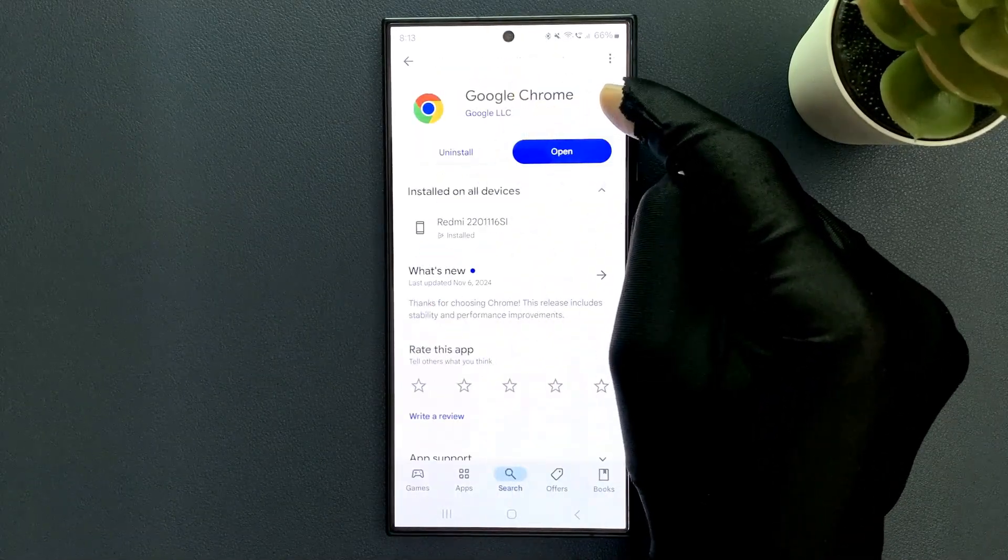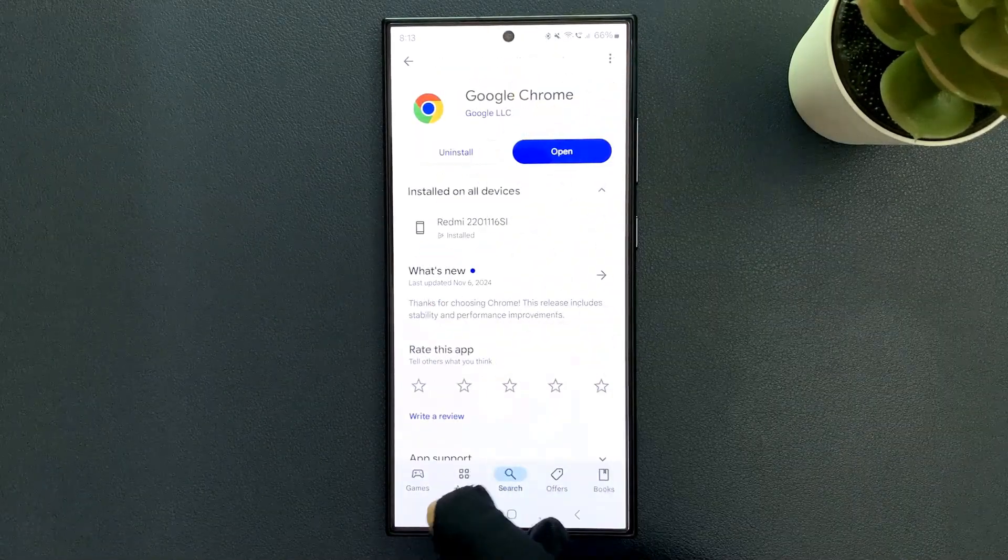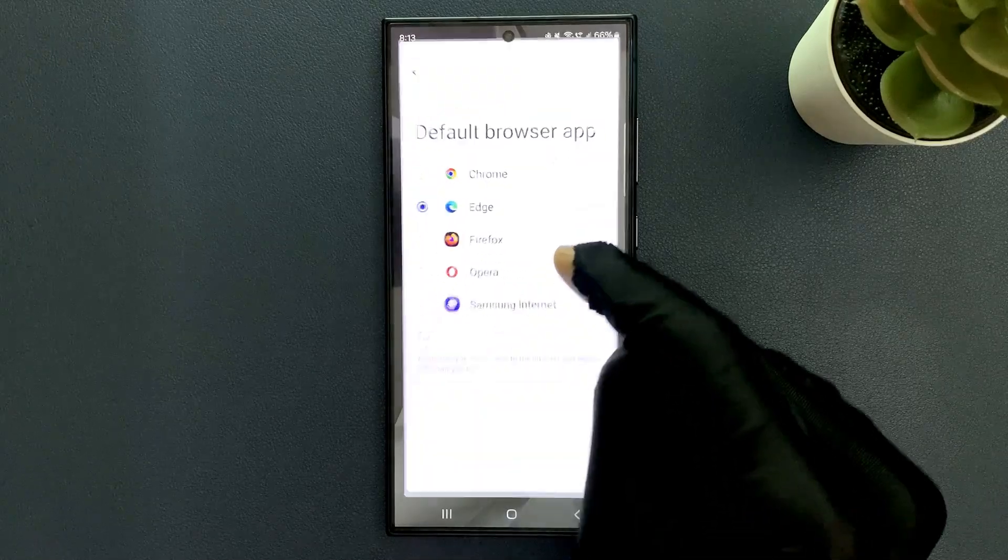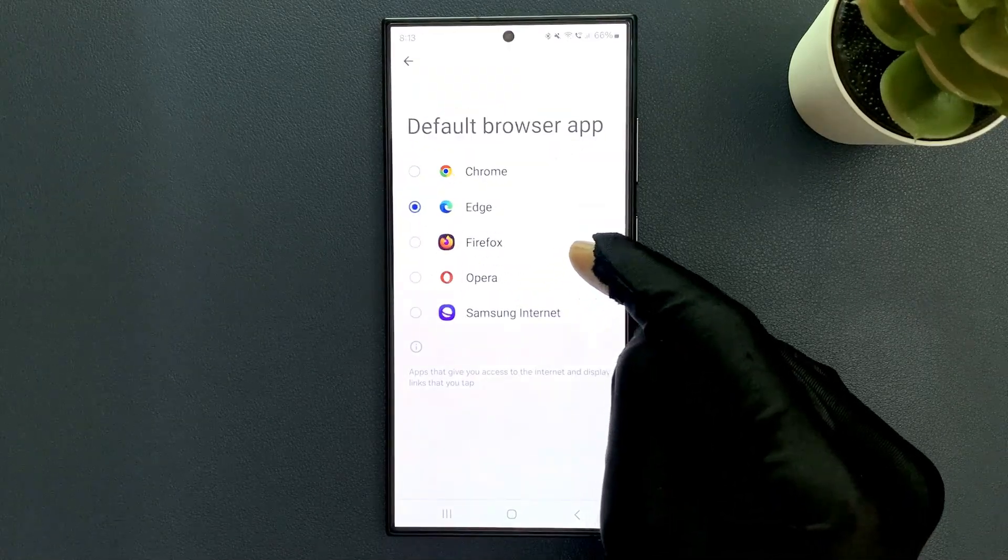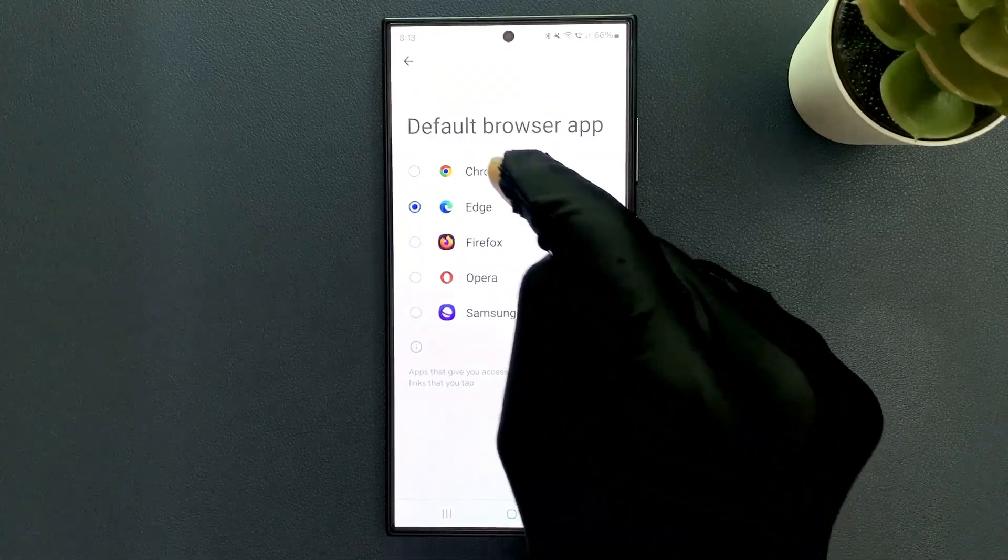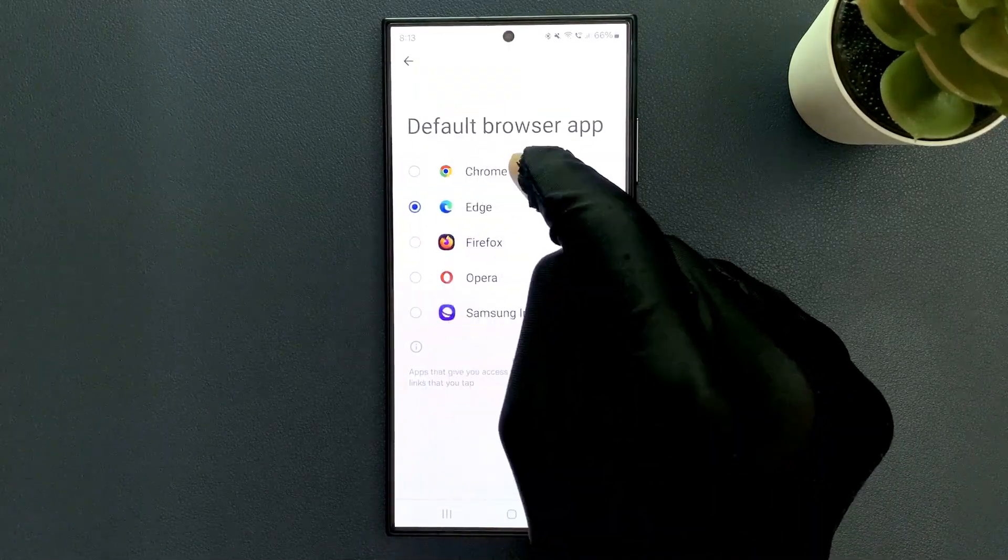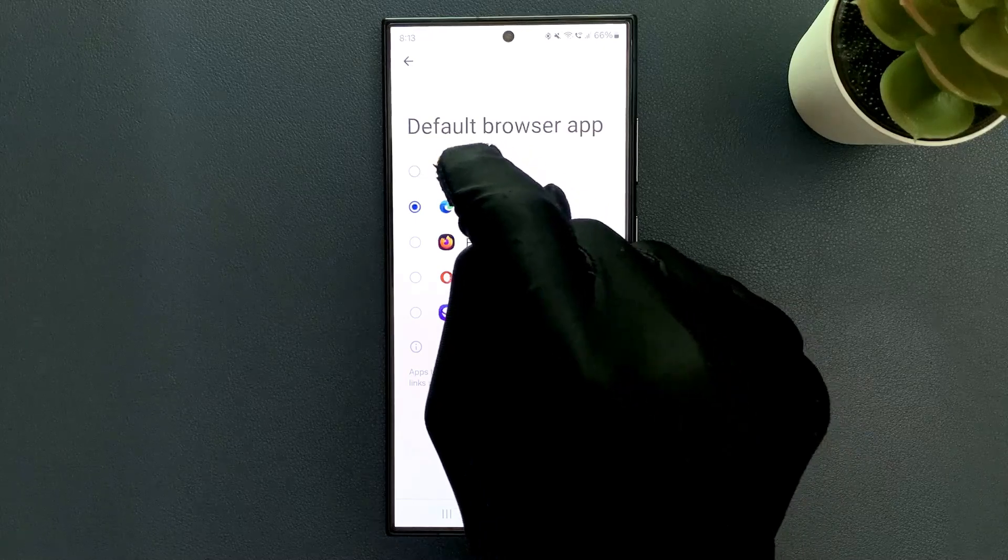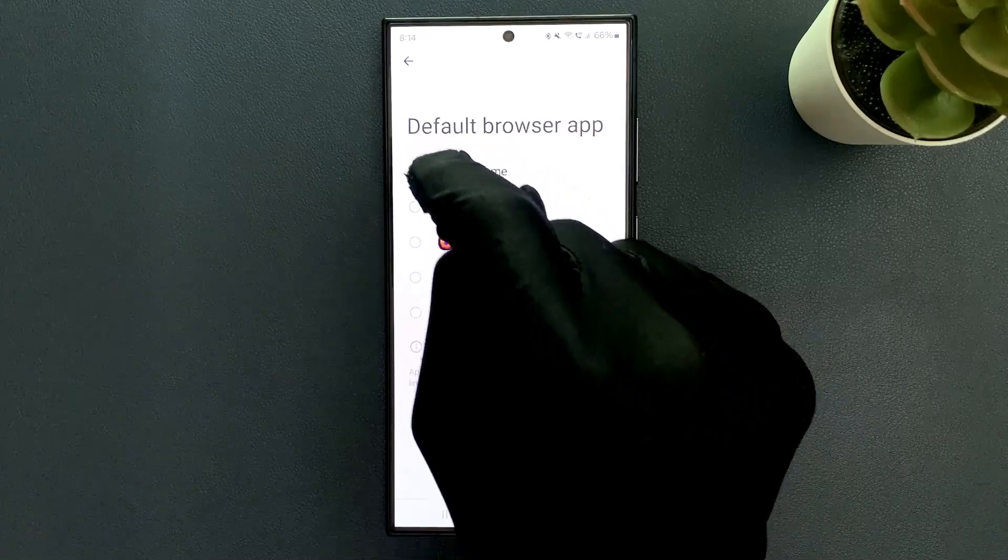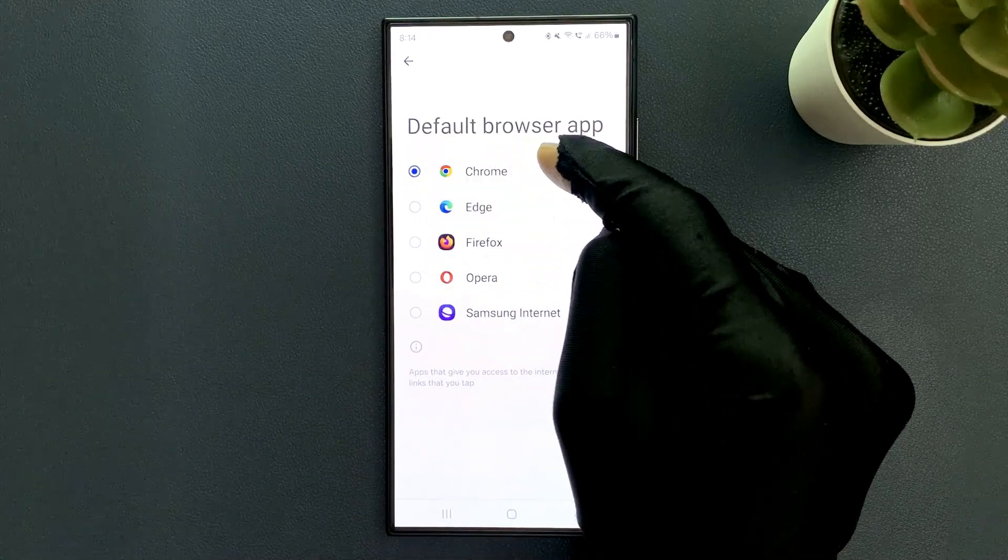So let's set Google Chrome as your default browser. For that you have to select Google Chrome. To select it, just tap on it. You can see it's now selected.